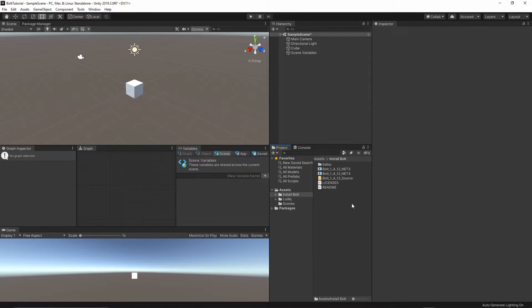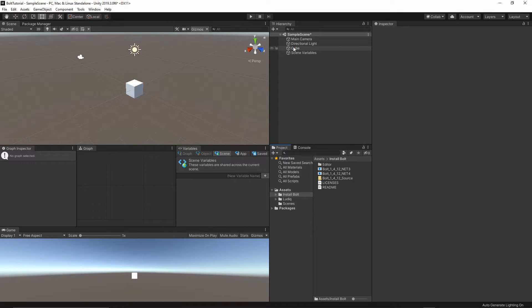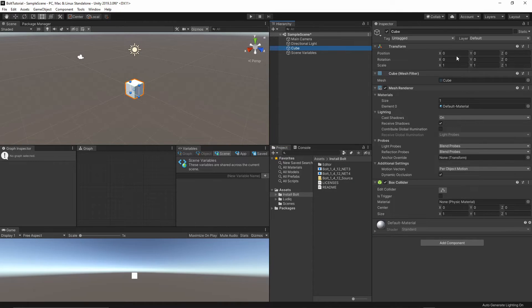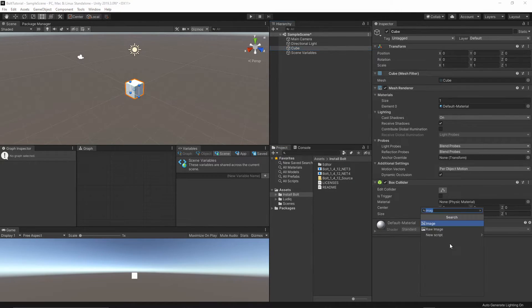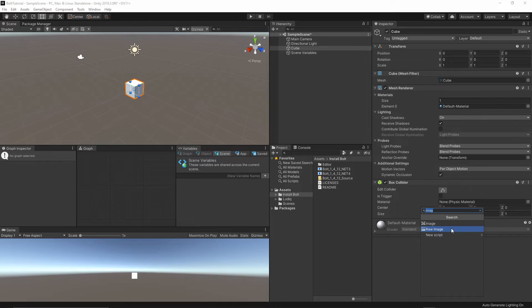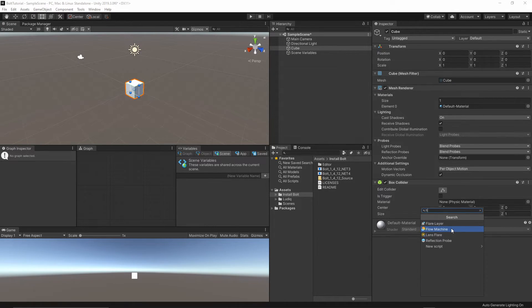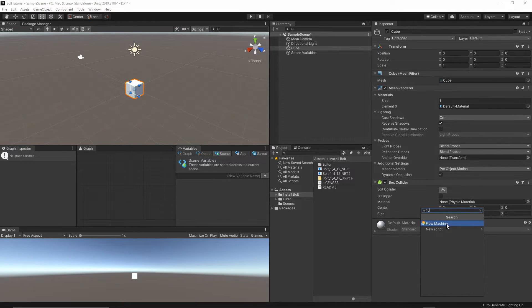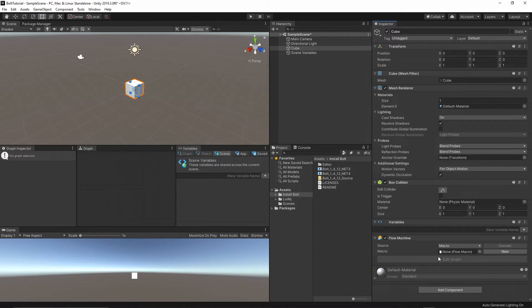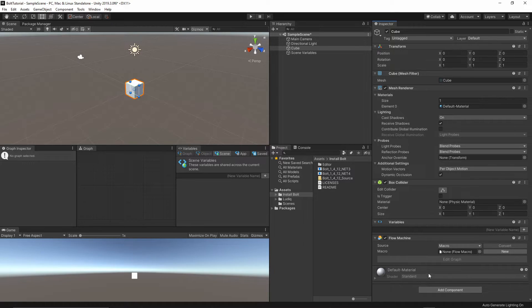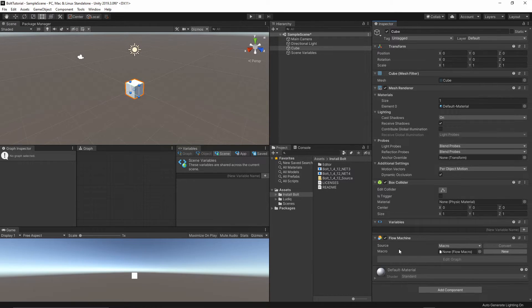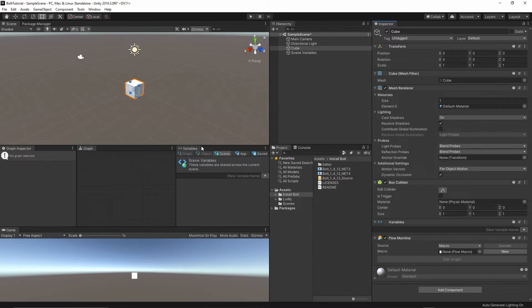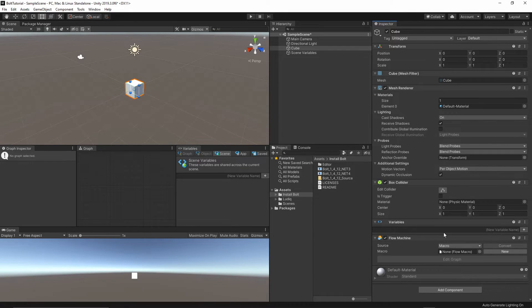In order to add the Bolt scripting into our object, let's select this cube. We will have to add the component. Add component, and then let's type flow machine. The flow machine is some kind of the class reference for the scripting object inside our Bolt.